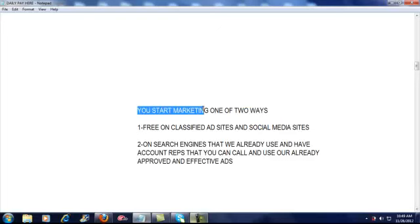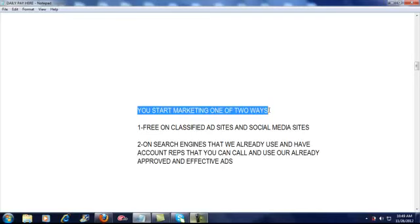You can start marketing one of two ways. You can run free ads on classified ad sites such as Craigslist, Kijiji, Backpage, eBay Classifieds, and others. You can also run ads on social media sites such as Facebook, LinkedIn, YouTube, Twitter, and Tumblr.